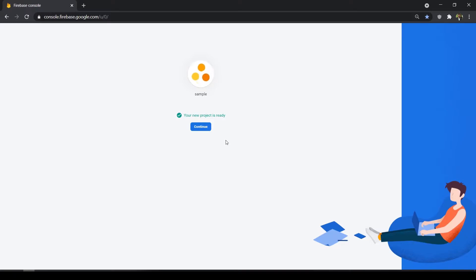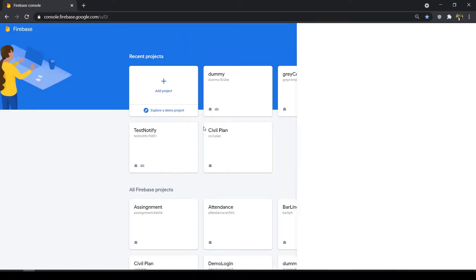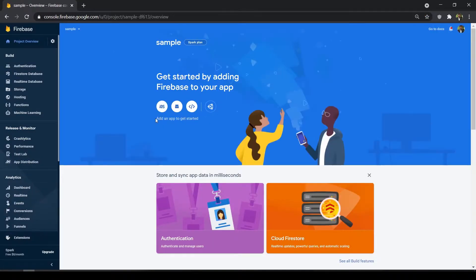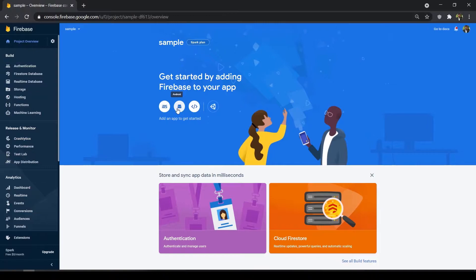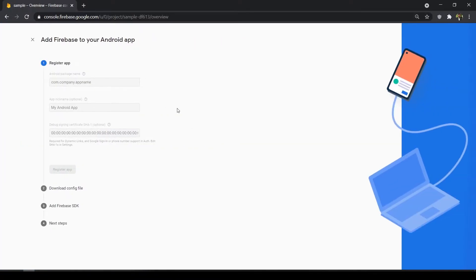Our project is ready. Click continue — it will take us into our project console. Here you can see three options: iOS, Android, and Web. For now I'm going to add an Android app.